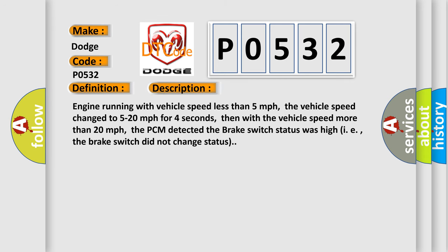Engine running with vehicle speed less than 5 miles per hour, the vehicle speed changed to 5 to 20 miles per hour for 4 seconds, then with the vehicle speed more than 20 miles per hour, the PCM detected the brake switch status was high, meaning the brake switch did not change status.